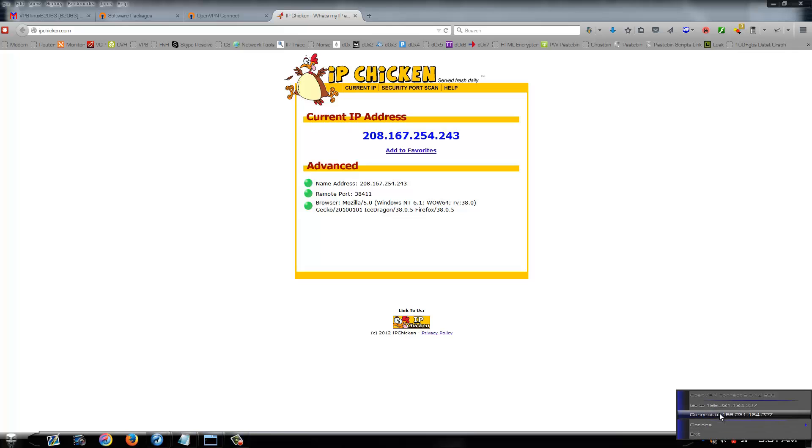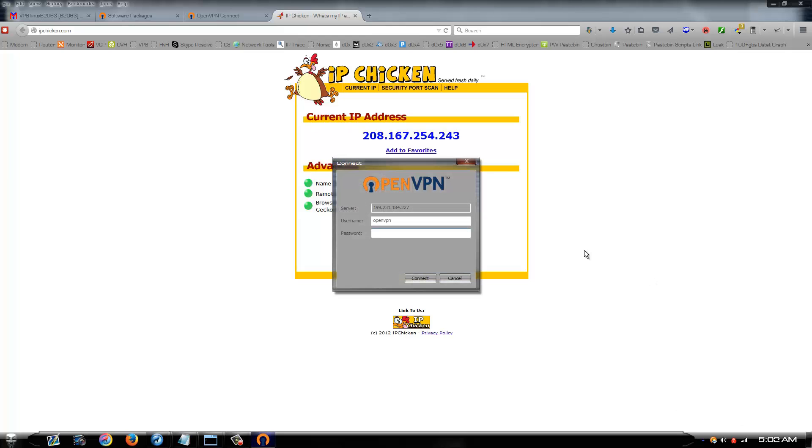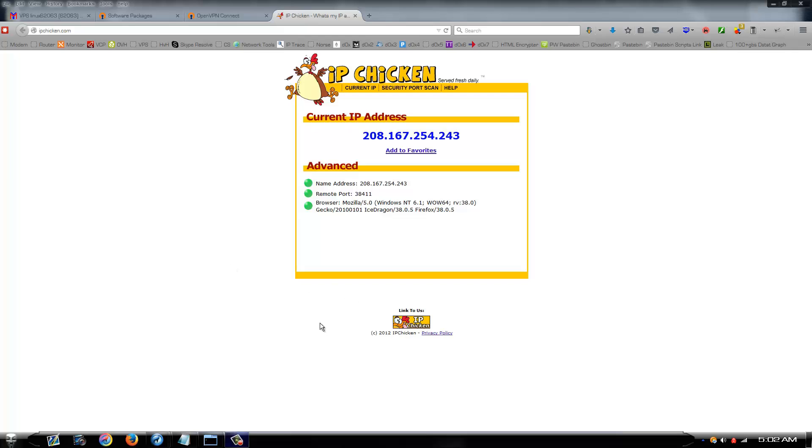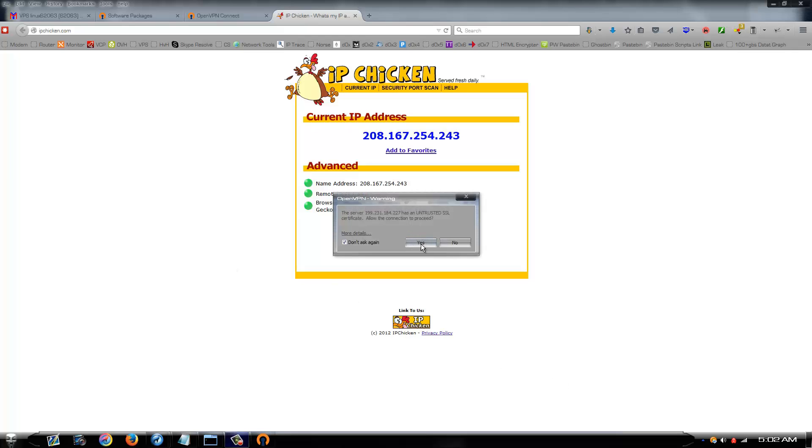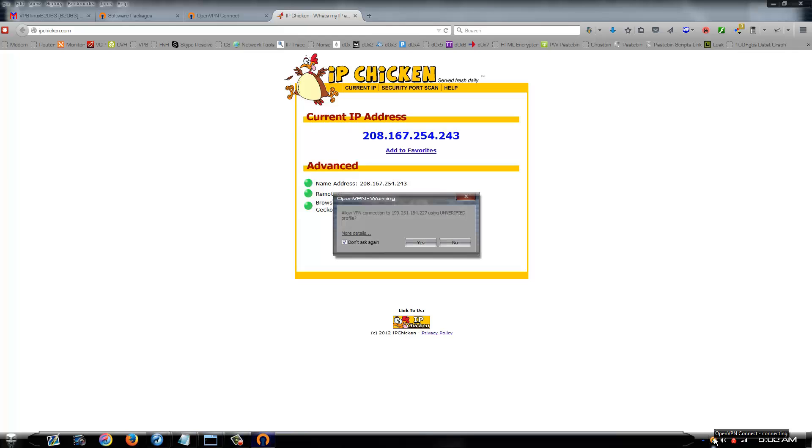Simply right click on it. And you can go ahead and change your options if you prefer. But to connect to your VPN you just set up, simply click connect to. And your IP address or your VPN. Enter your password. Click connect. Click yes on this. Don't ask again or whatever.